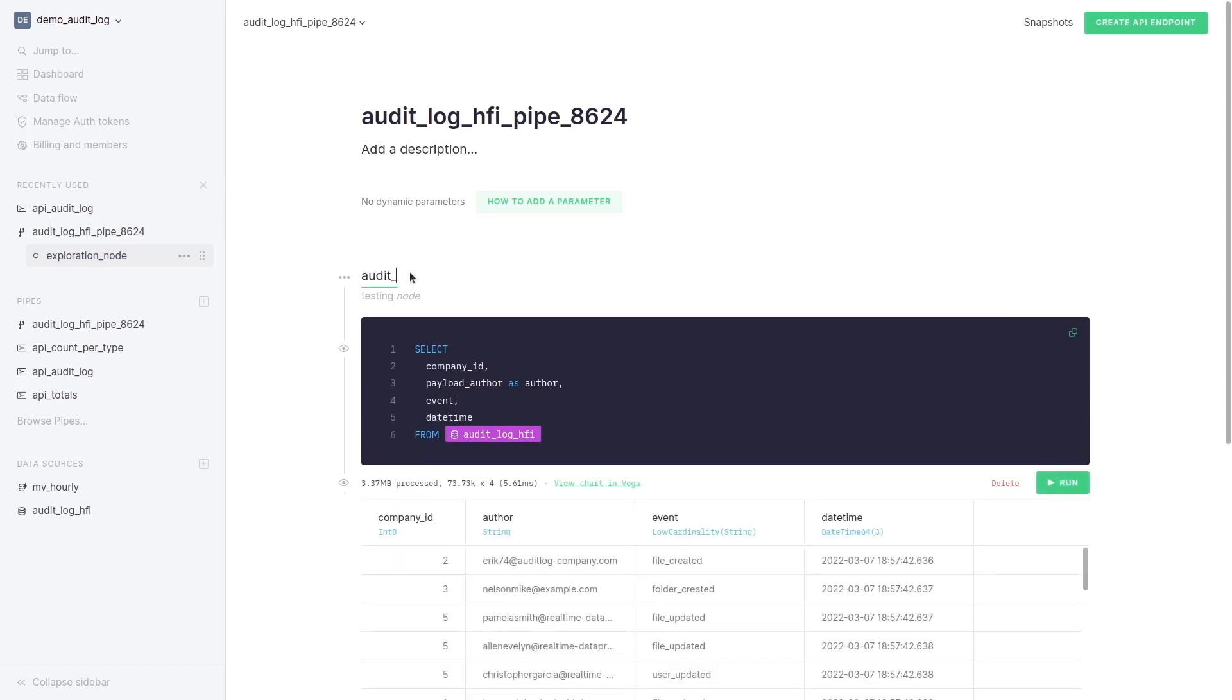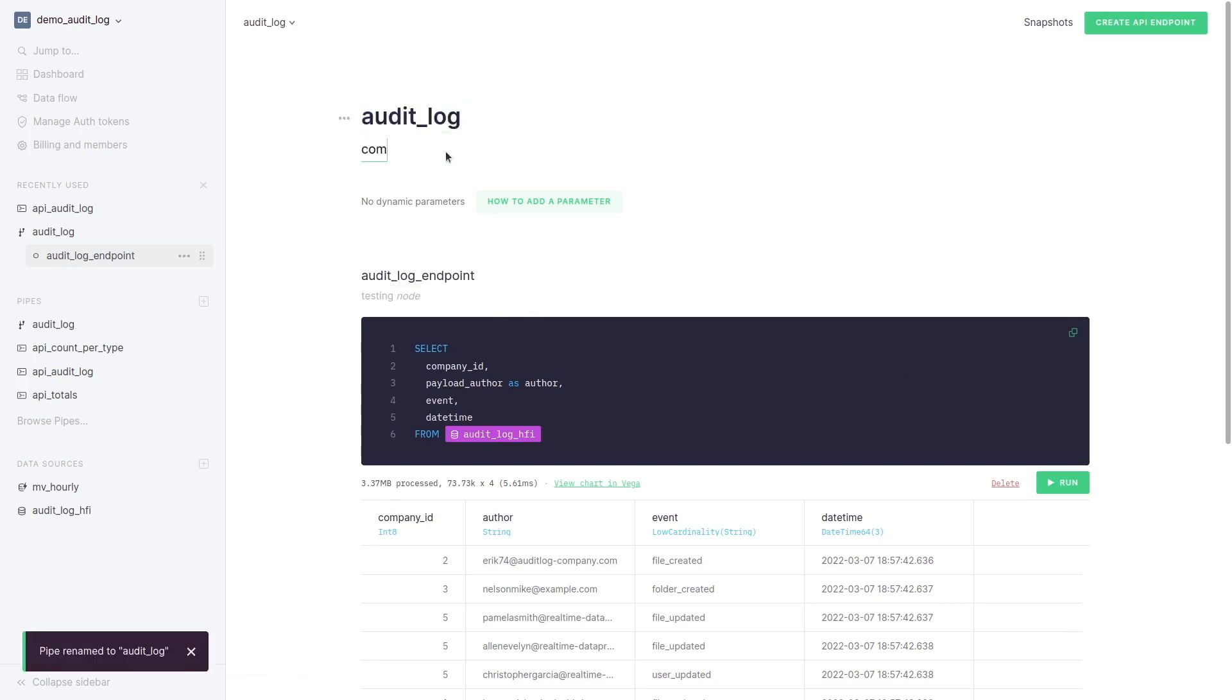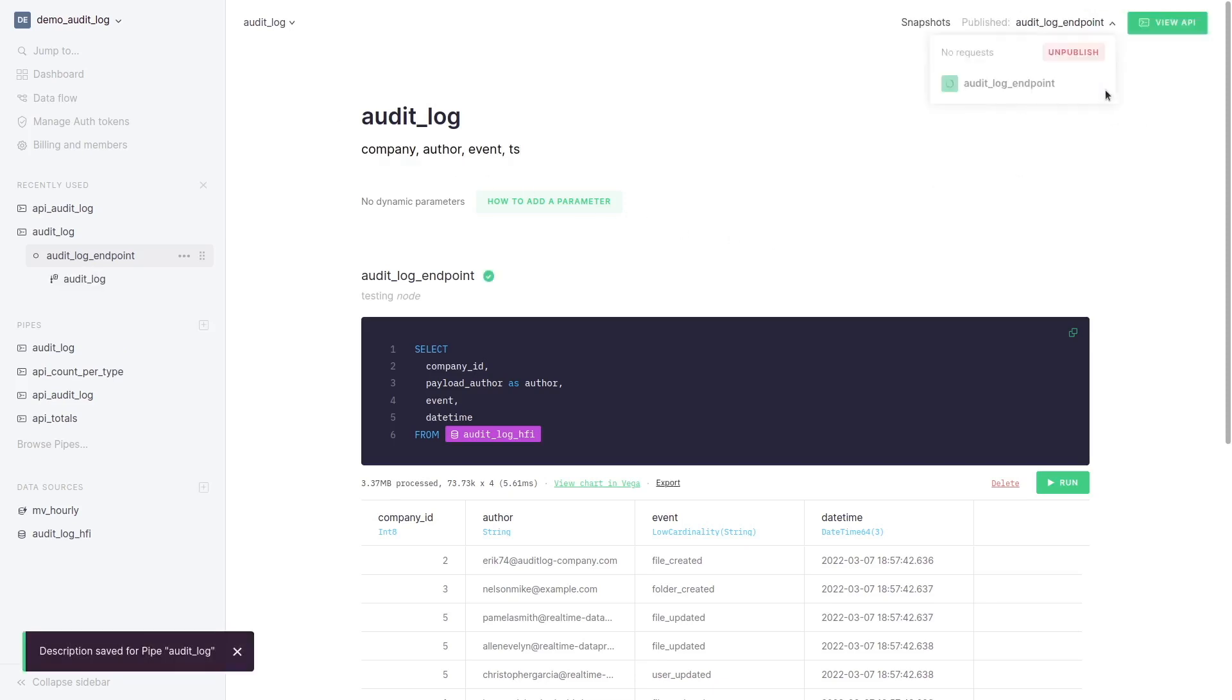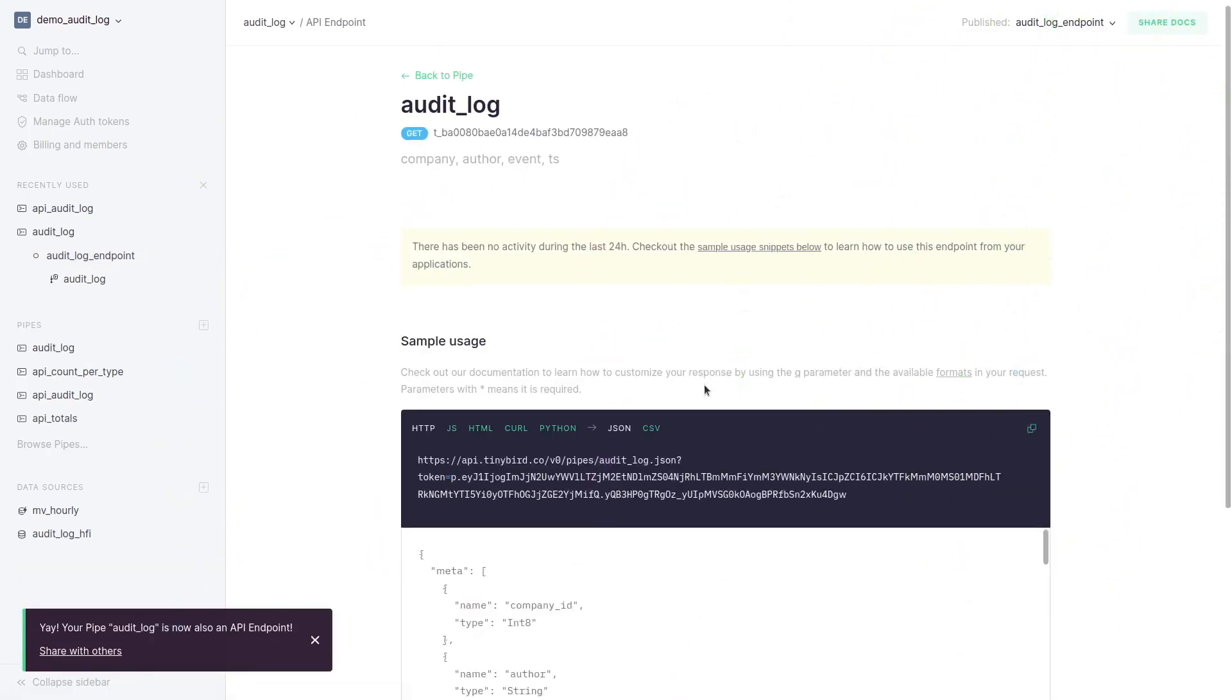We rename our node and pipe and comment the pipe with the fields that we are going to select. We go here, up on the right, to create API endpoint, select the node and in one click we have our endpoint.